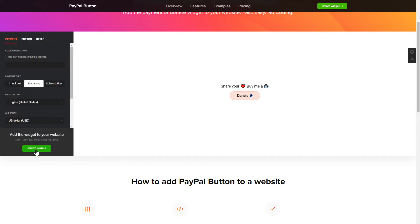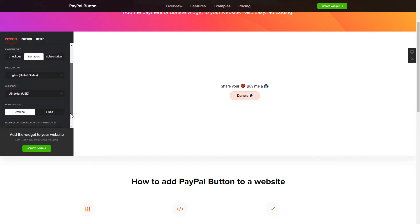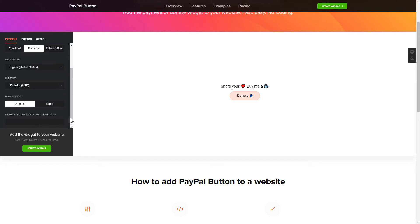To set up your PayPal button, you need to choose one of 3 available payment types on the Payment tab: Checkout, Donation, or Subscription. Next, choose Localization, Currency, and Donation Sum.